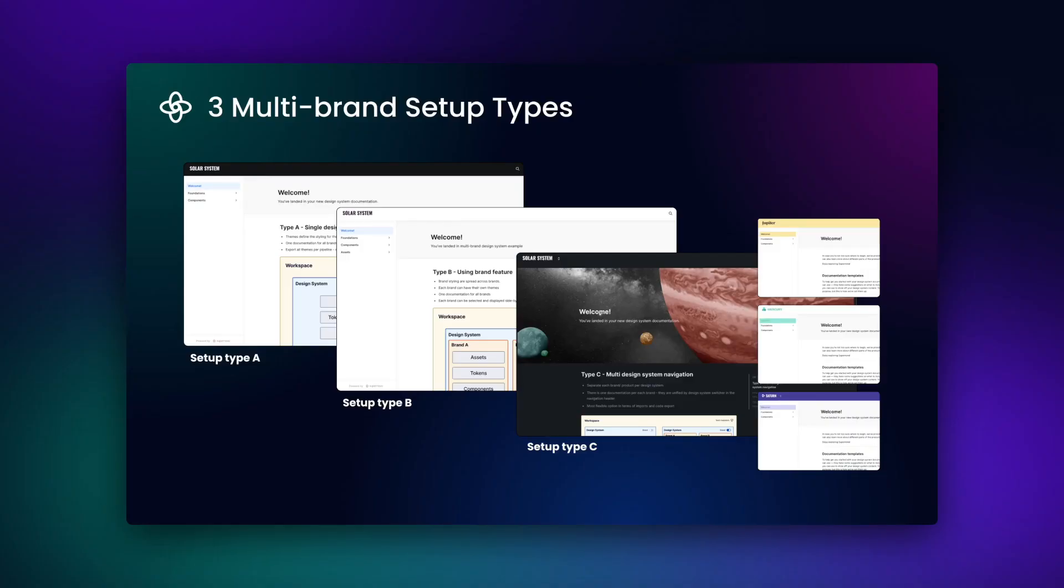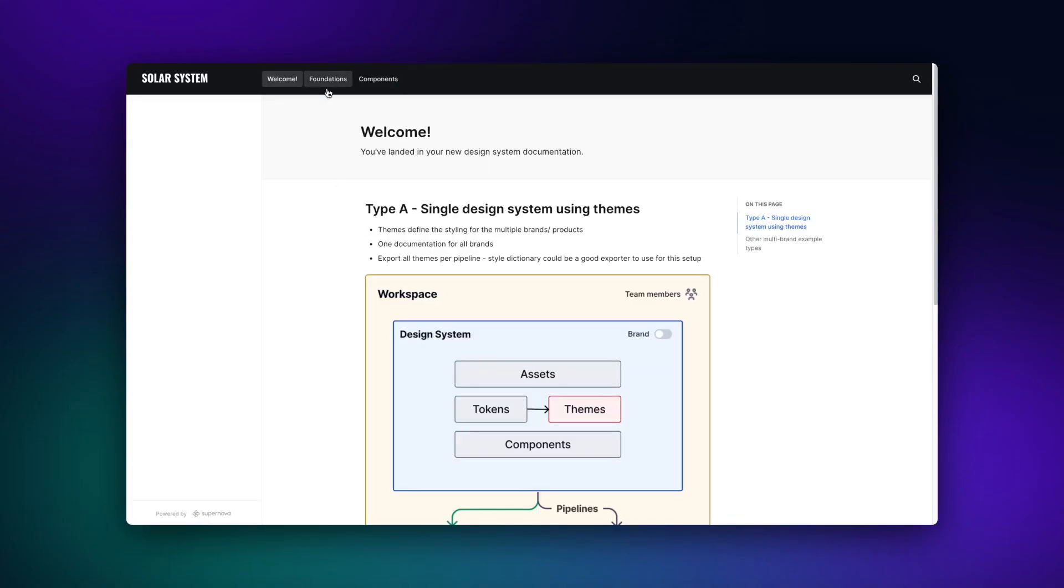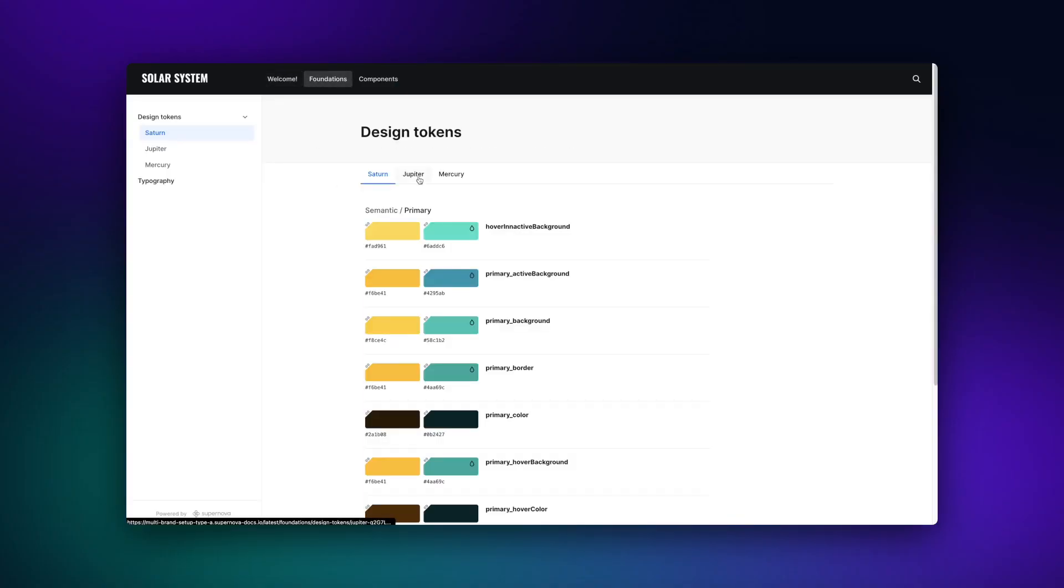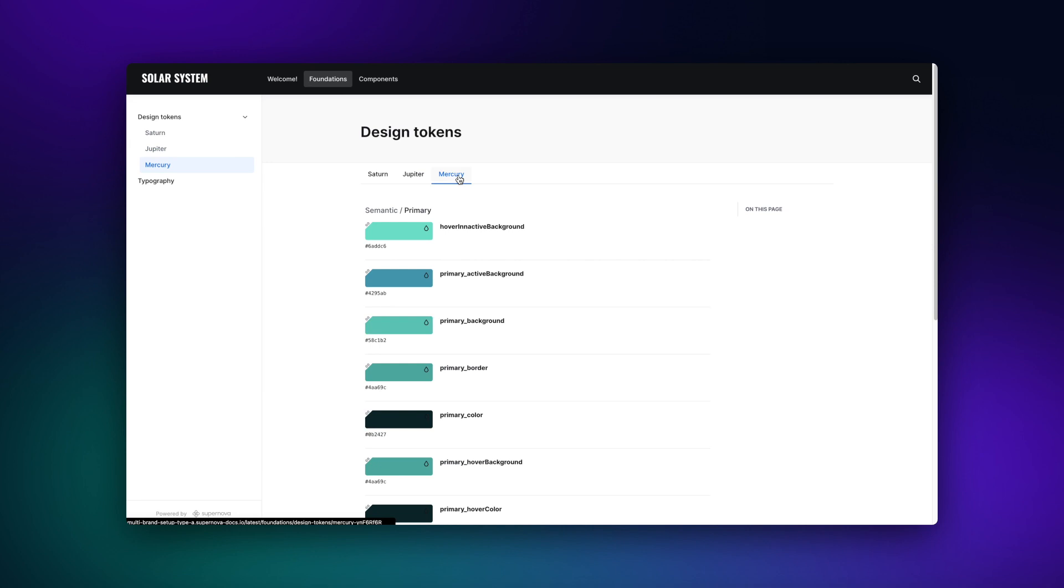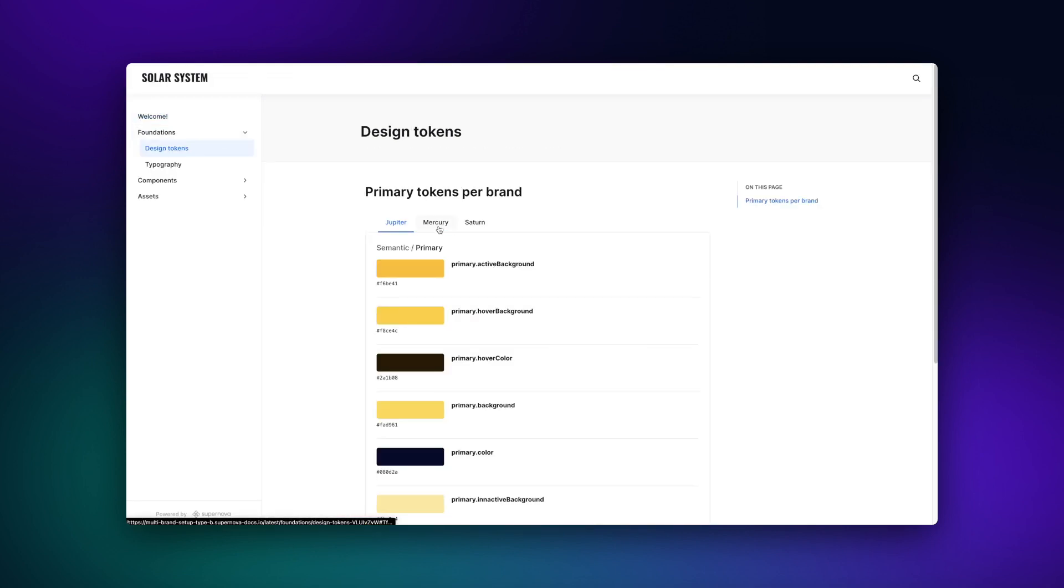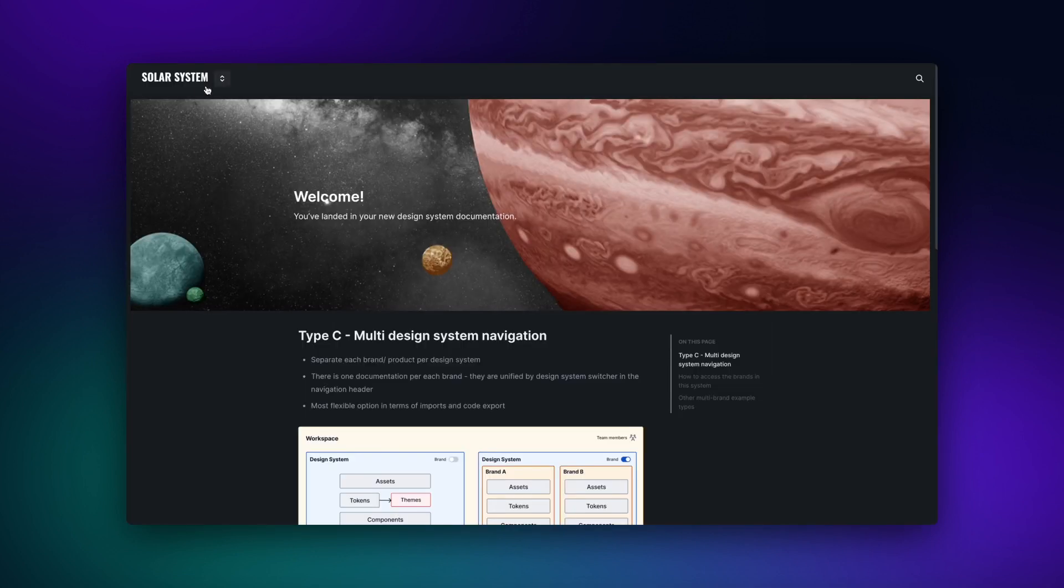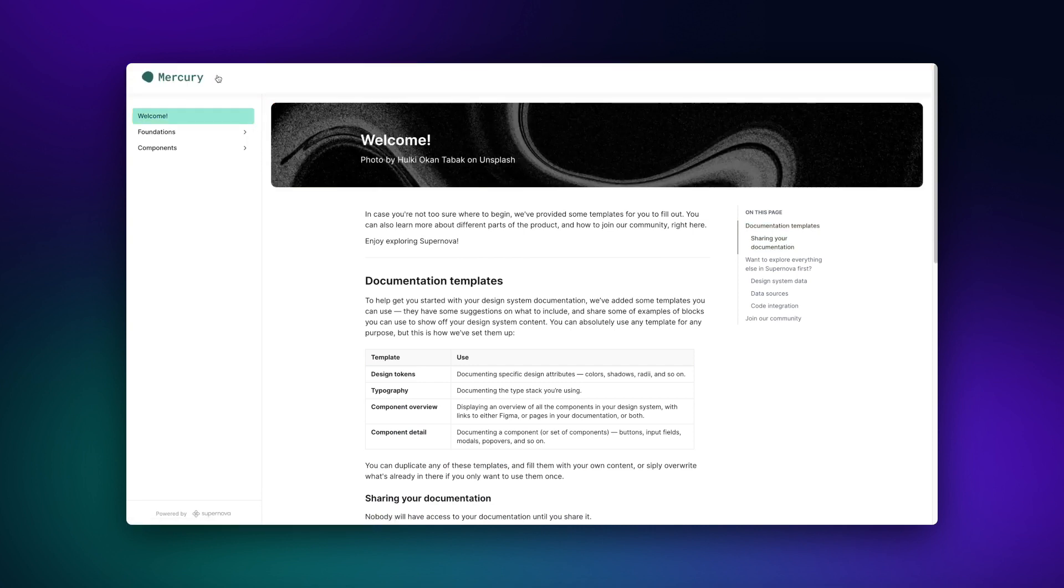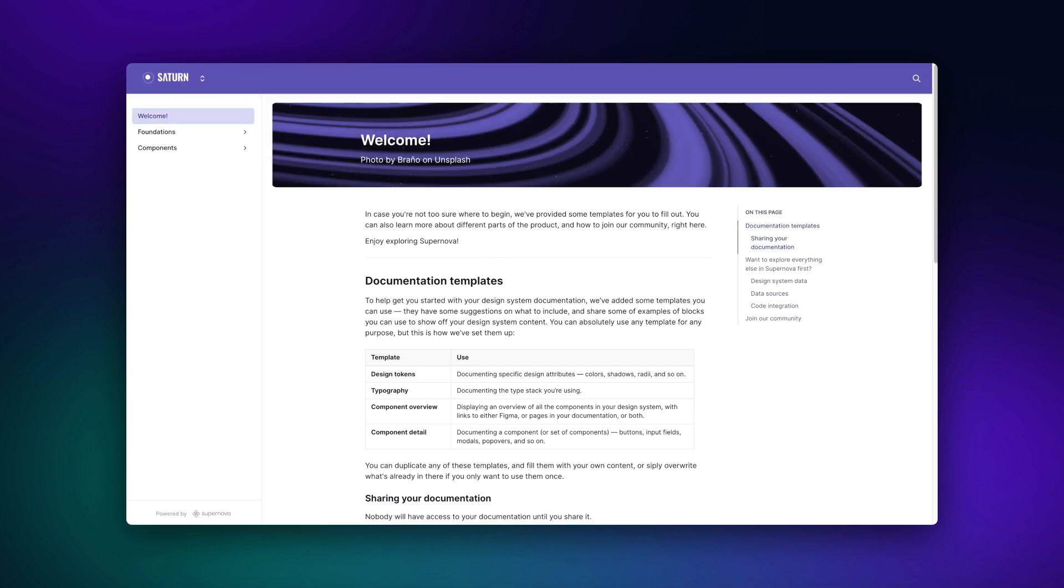And that is it! Three simple ways you can set up Supernova for a multi-brand design system. We hope this tutorial was helpful and stay tuned for the next Supernova 101. Happy designing!